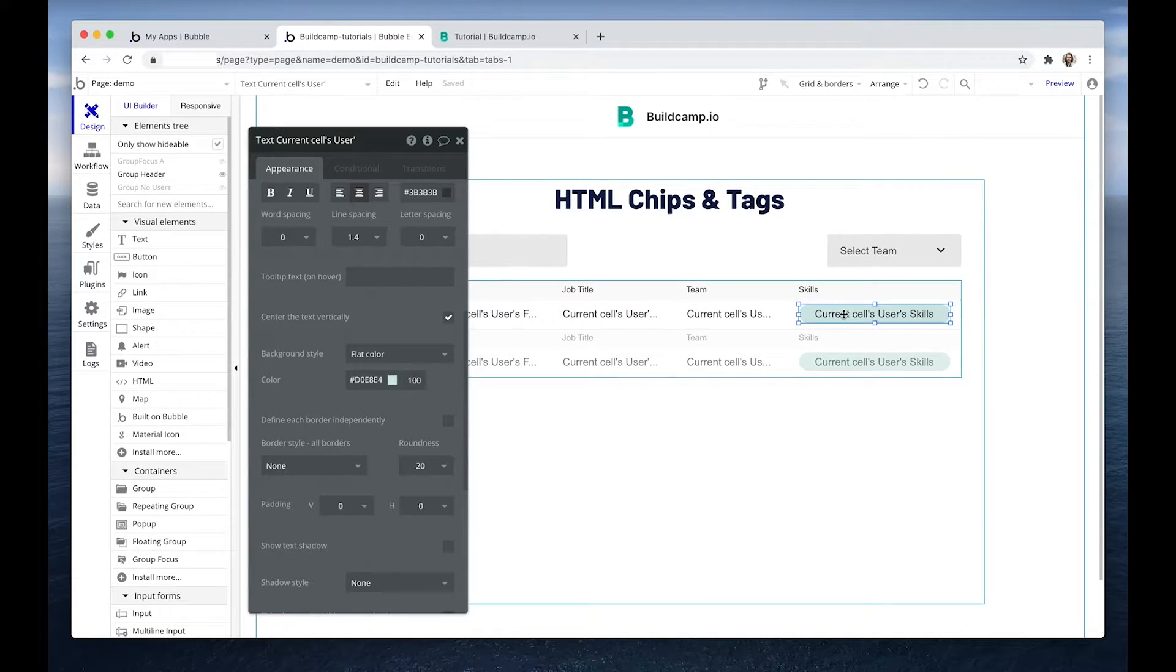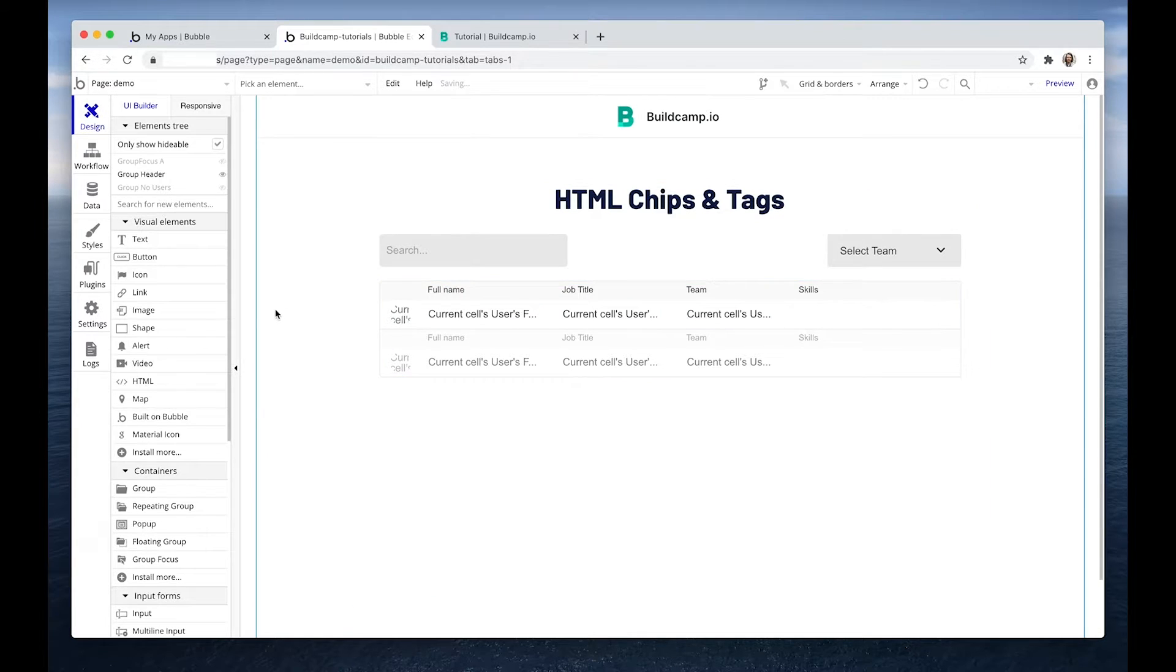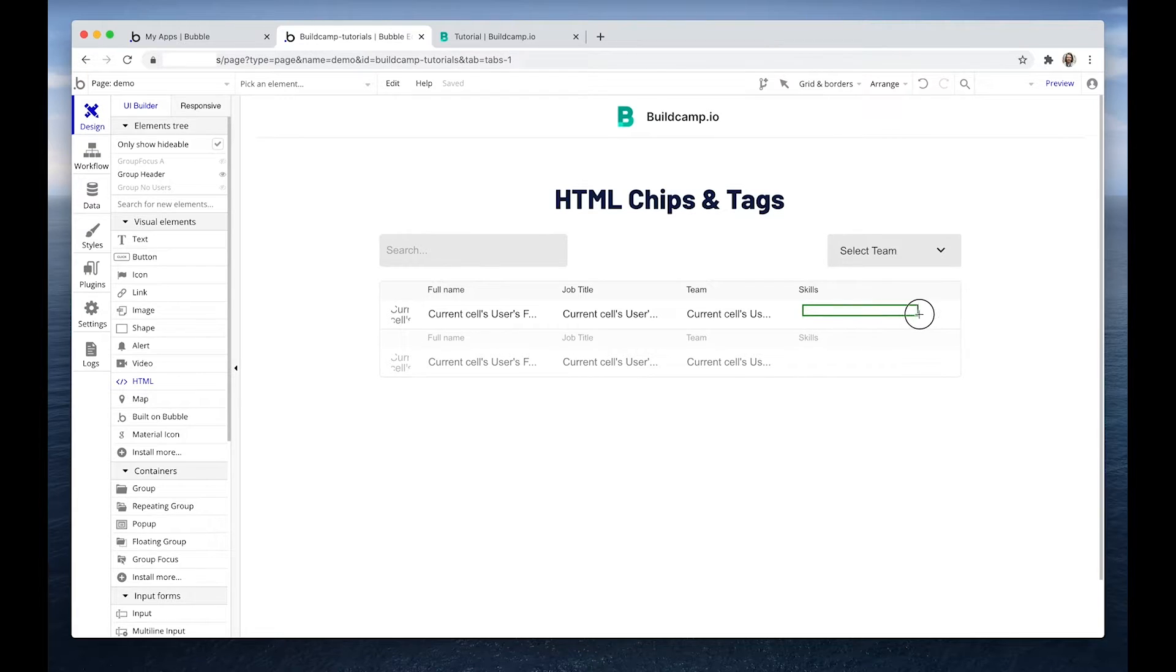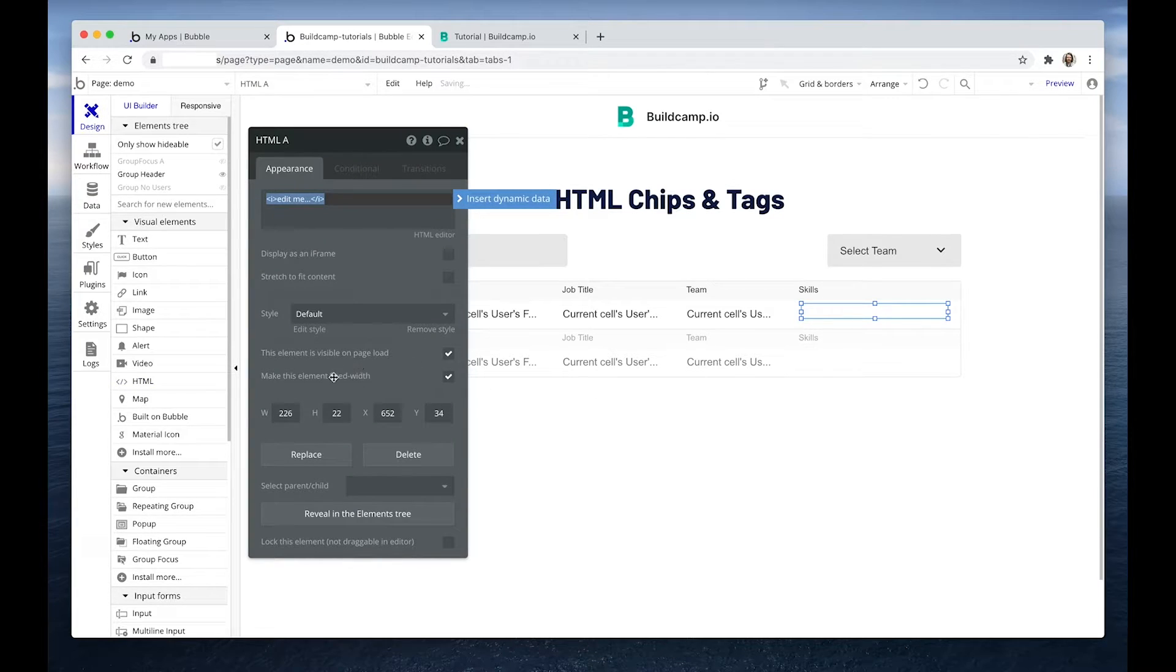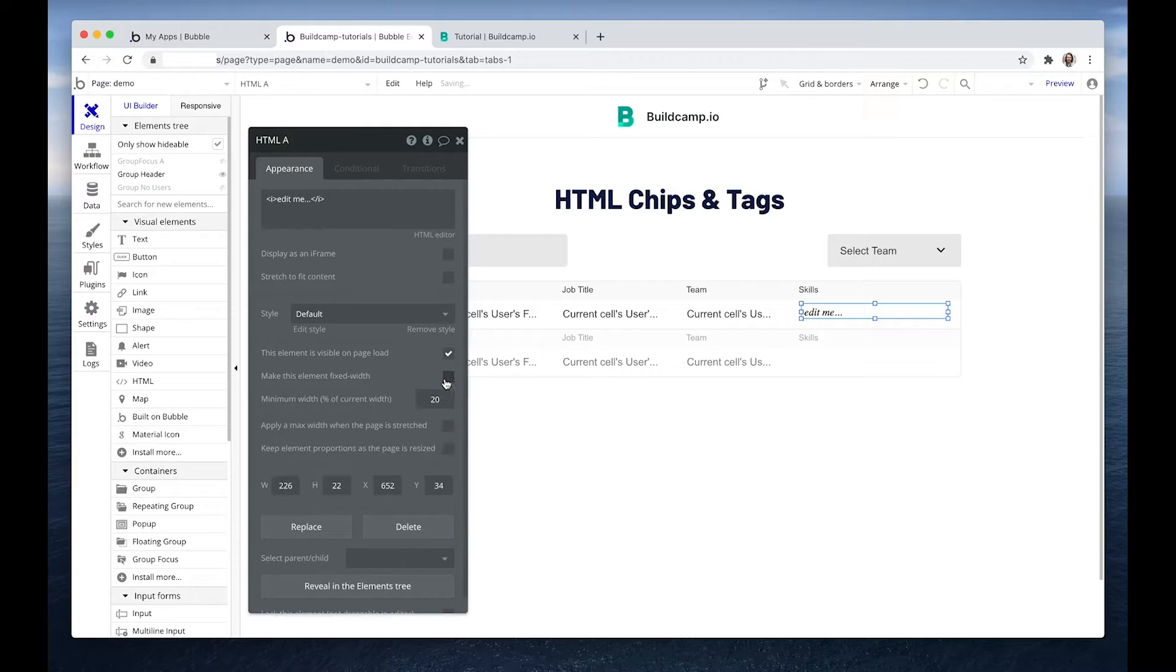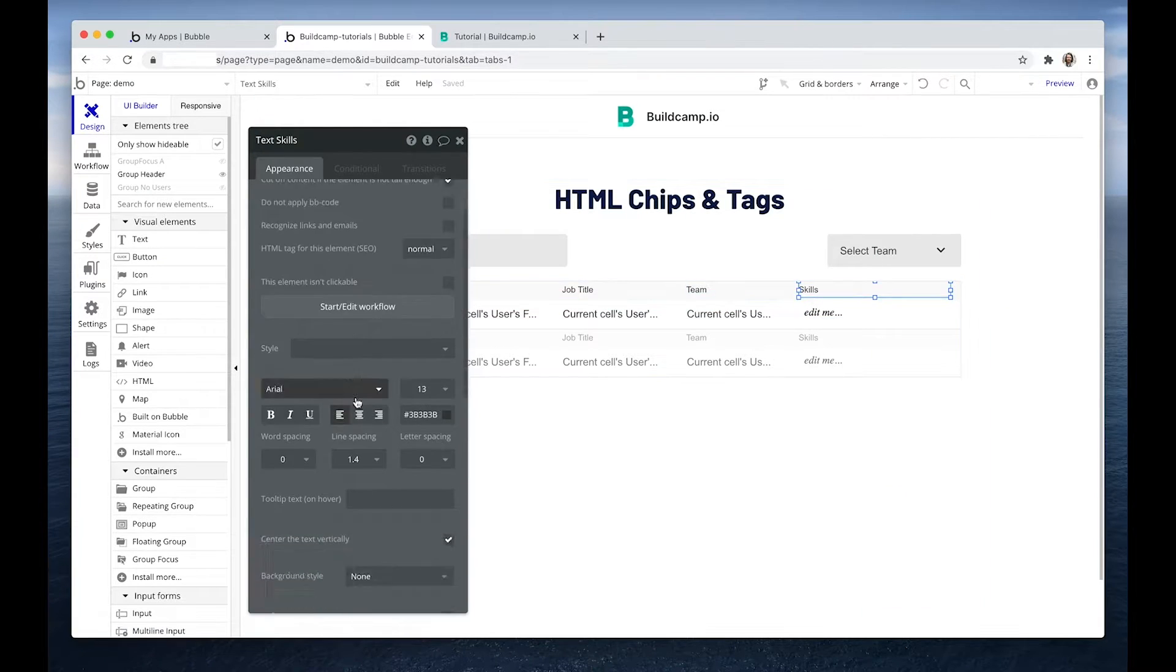I'm going to delete that. Now we can grab a HTML element here and the visual elements and drop it in your repeating group. Again, I want to make sure that it's exactly the same as the skills.